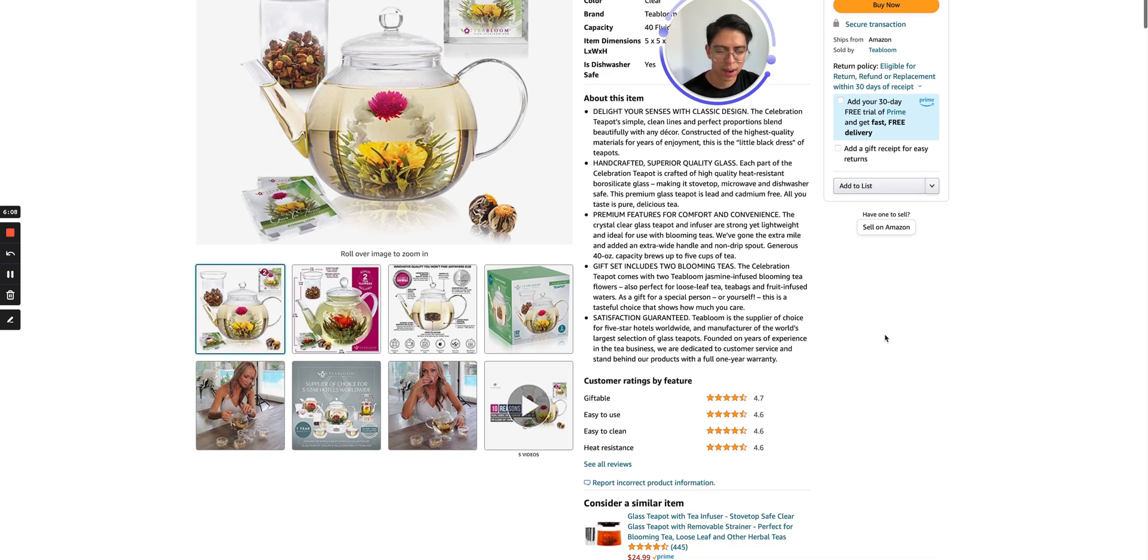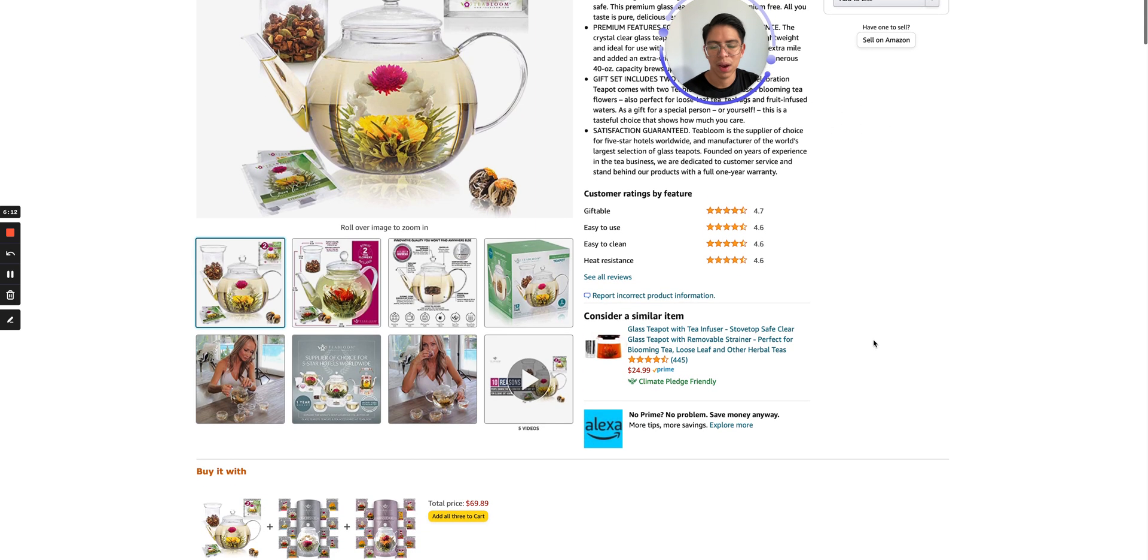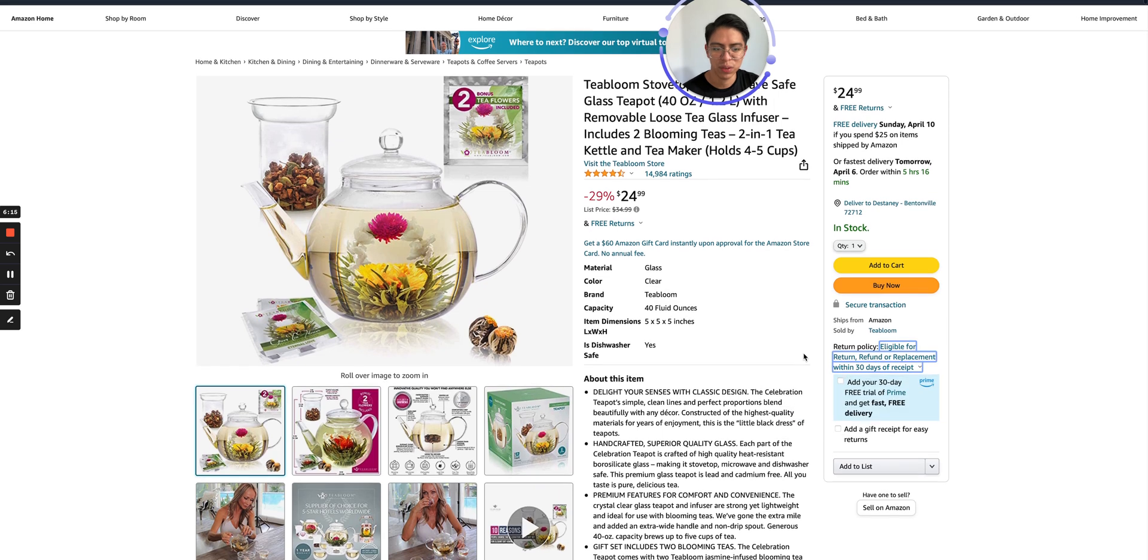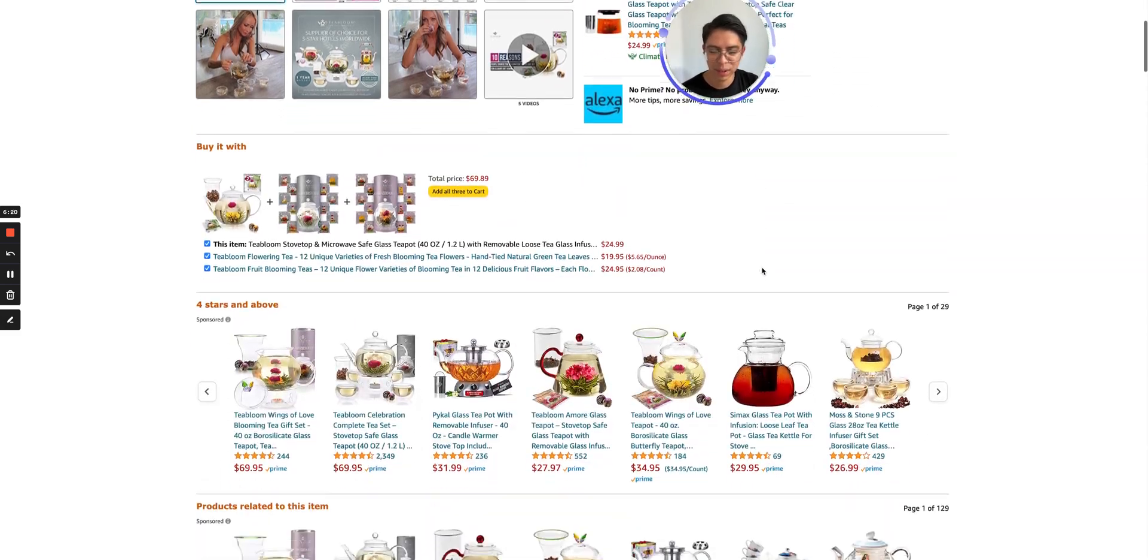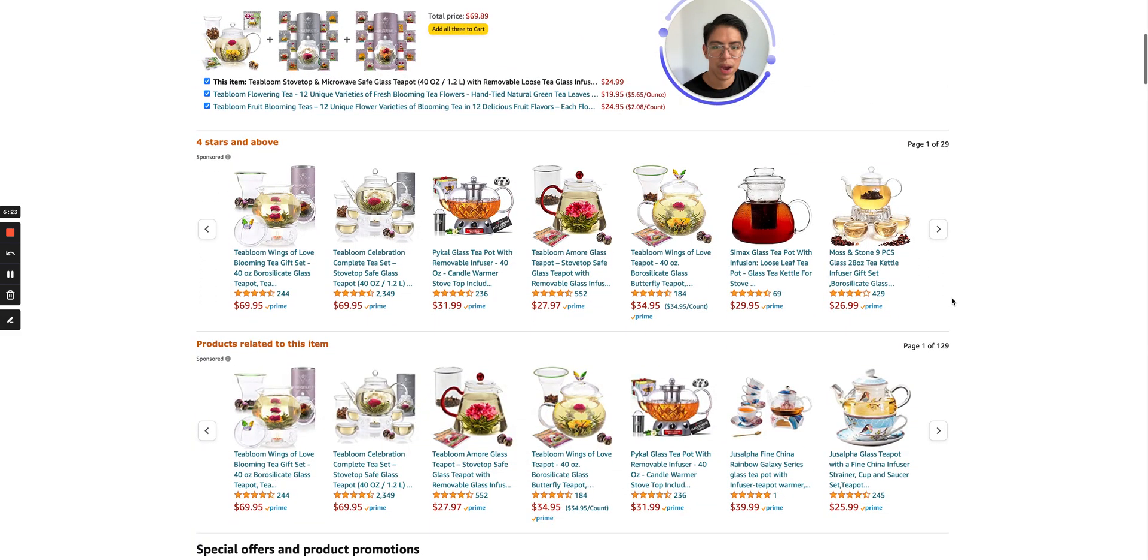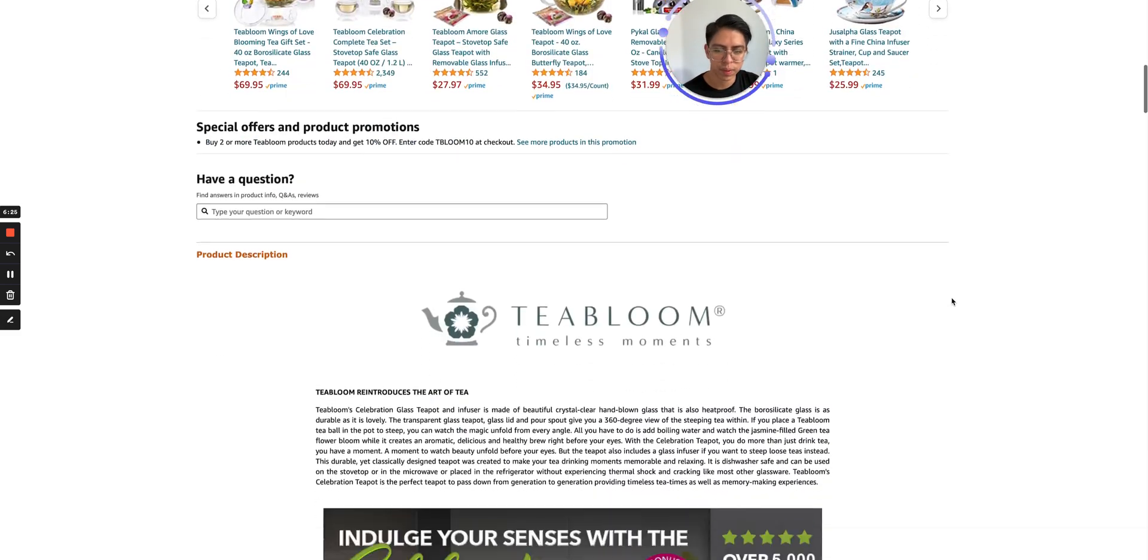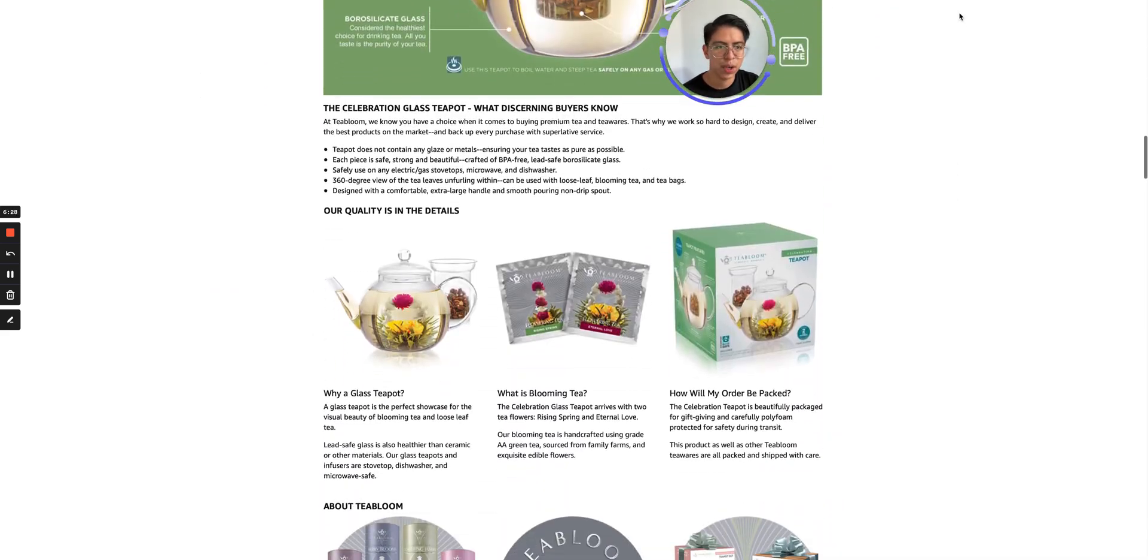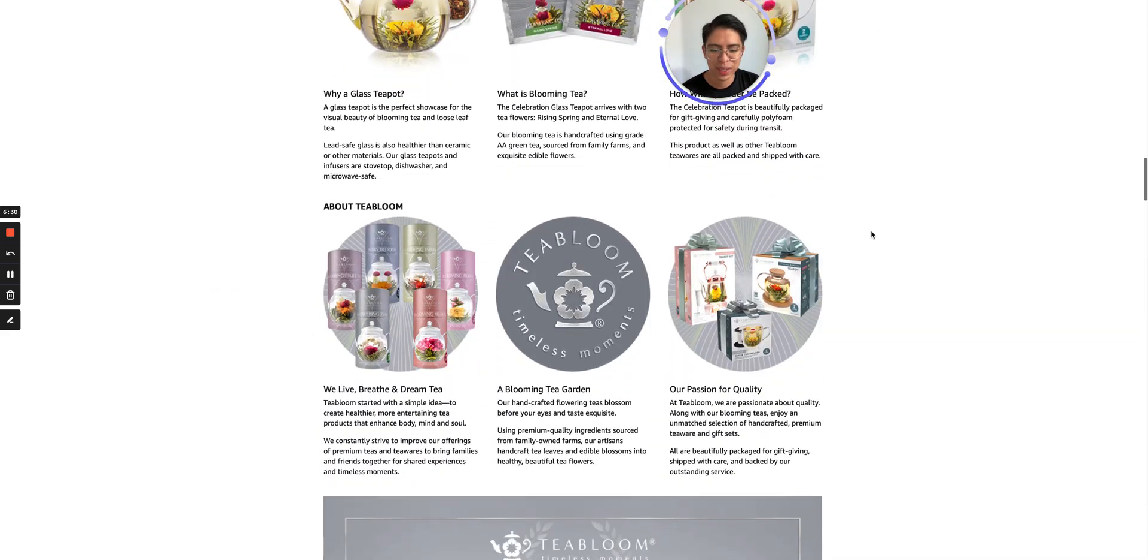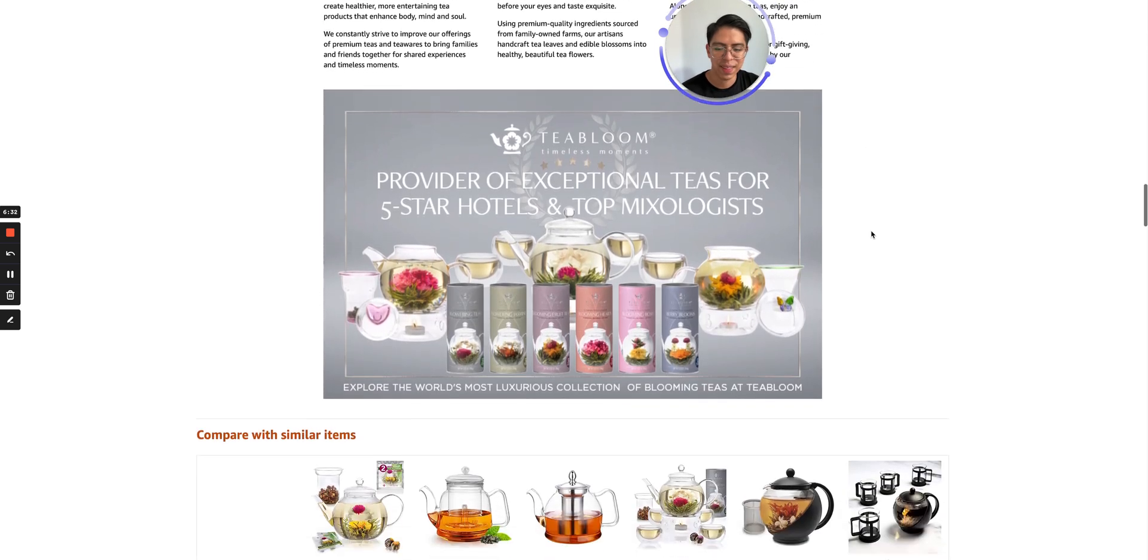Maybe you got a competitor that's running display ads, who's offering more value than you. And that's why you have all of these people going from your listing to somebody else's listing because you're not protecting your product detail pages running all of the different available ad types.